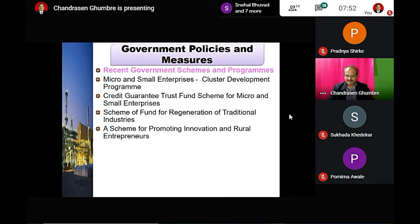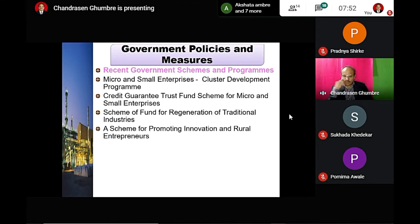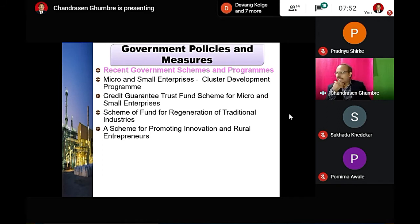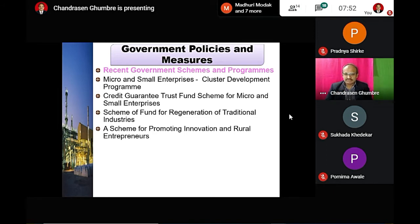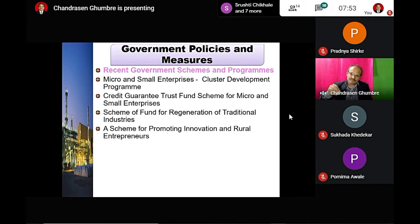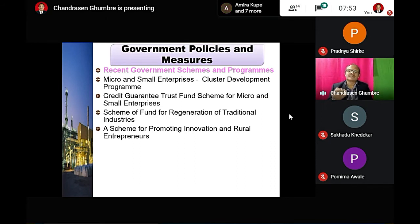The Scheme for Promoting Innovation and Rural Enterprises was launched in 2015. It set up a network of technology centers to accelerate entrepreneurship. Such schemes are important for the development of entrepreneurs and small businesses which fall under micro, small, and medium enterprises. It helps promote innovation among small businessmen.